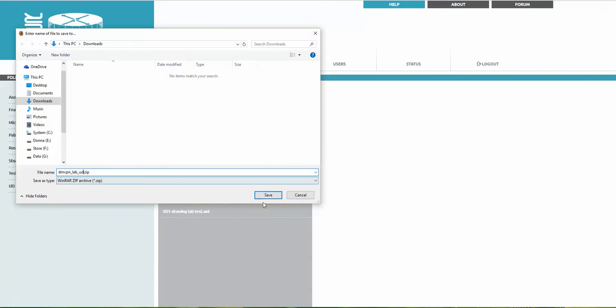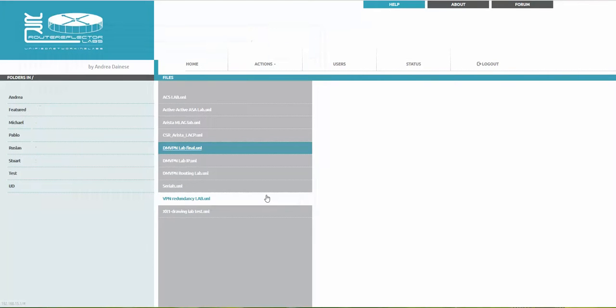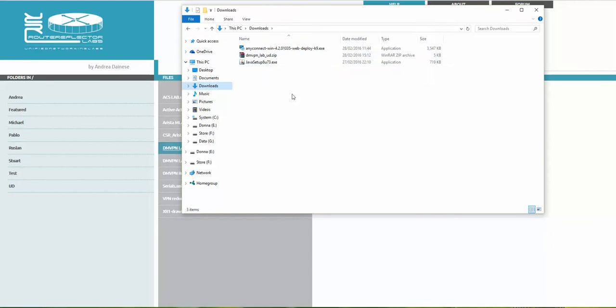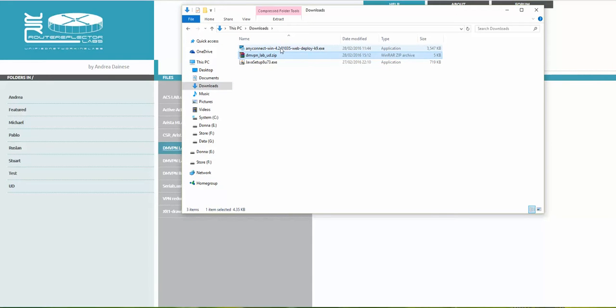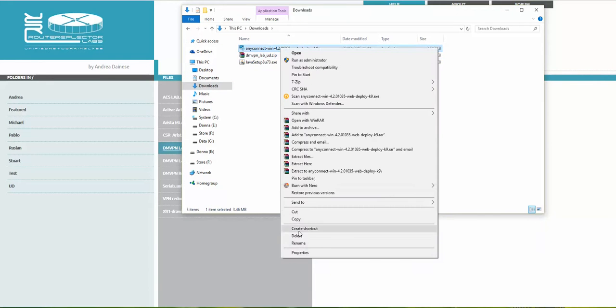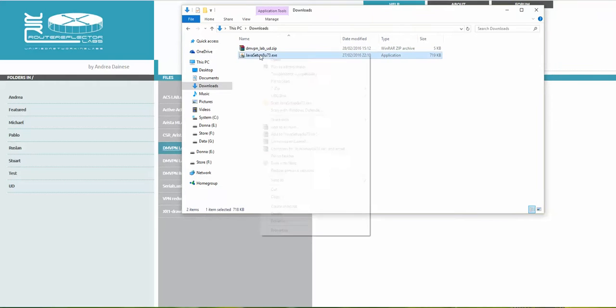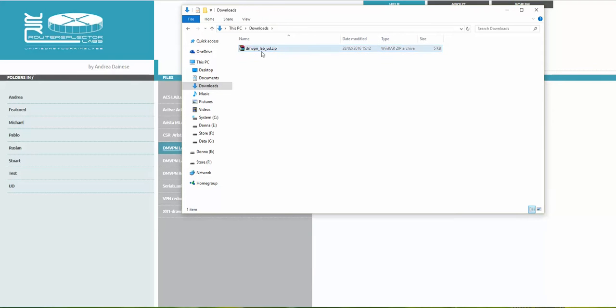If you look at Downloads, you can see the DMVPN lab file appeared here. This is an export-ready file. Do not unzip it - it is ready to import as is.